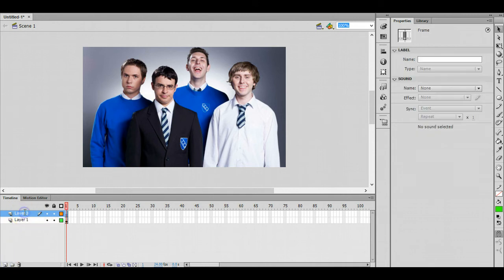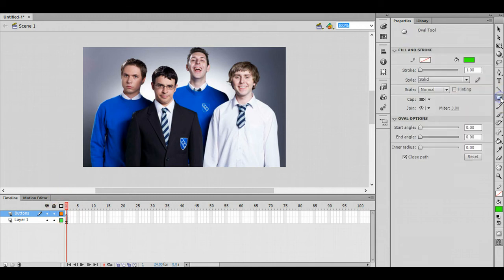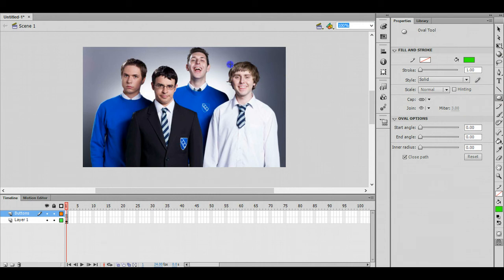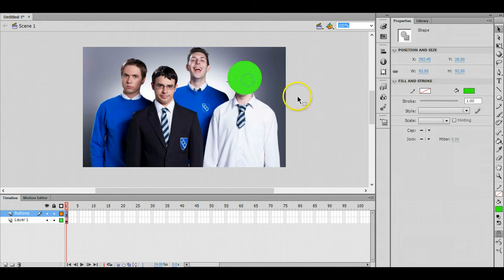I'm going to call this layer buttons like this and I'm just going to take the oval tool. It doesn't matter about the color because we're not going to keep the button there anyway. I'm just going to draw a circle over the face of the first character like that.